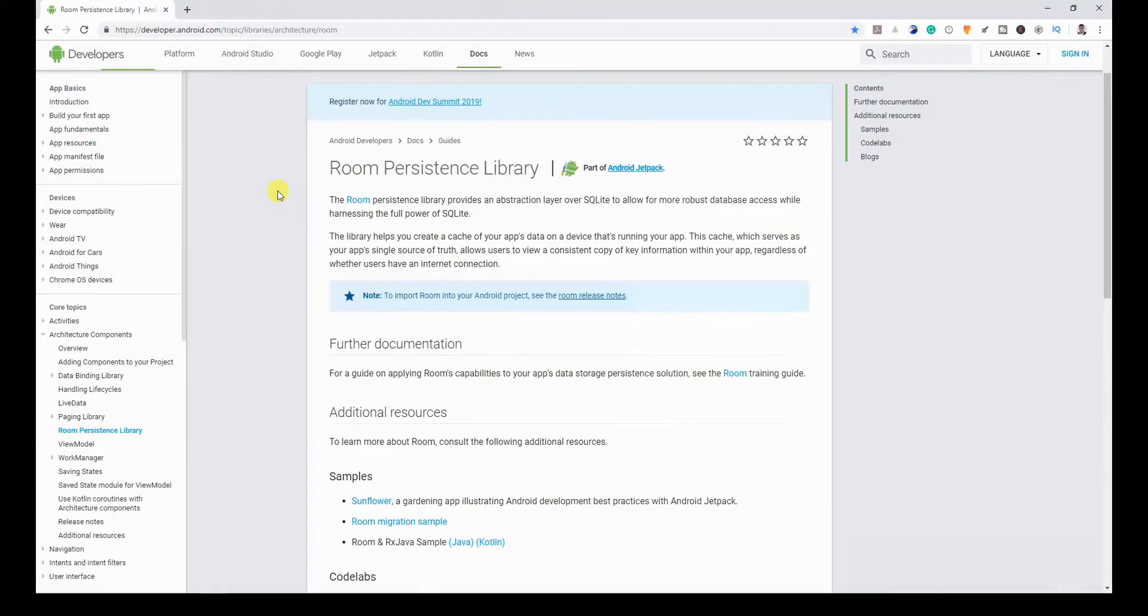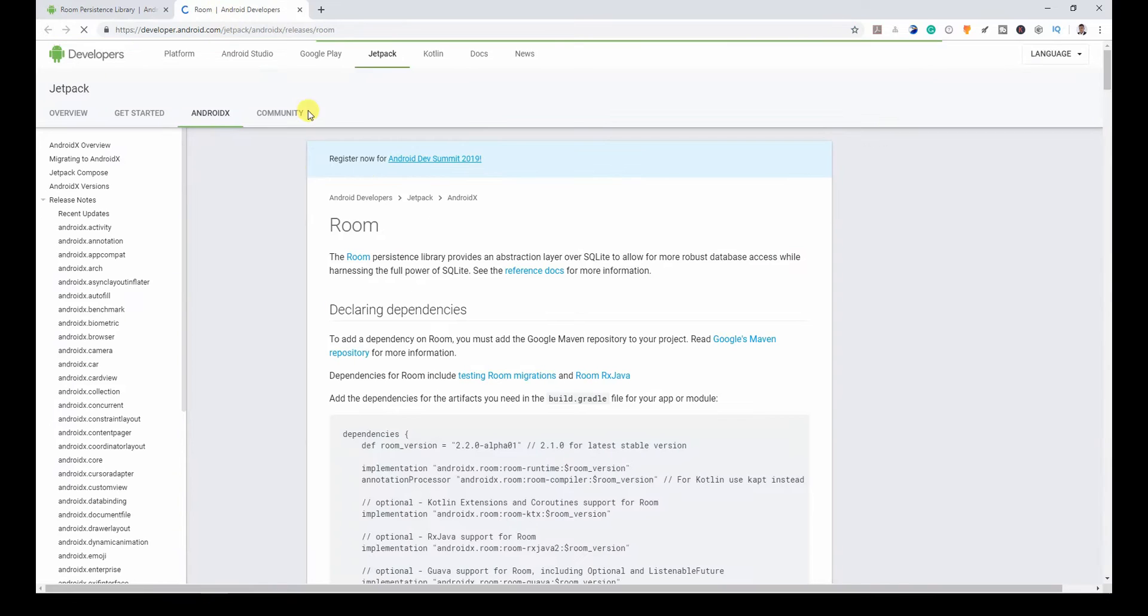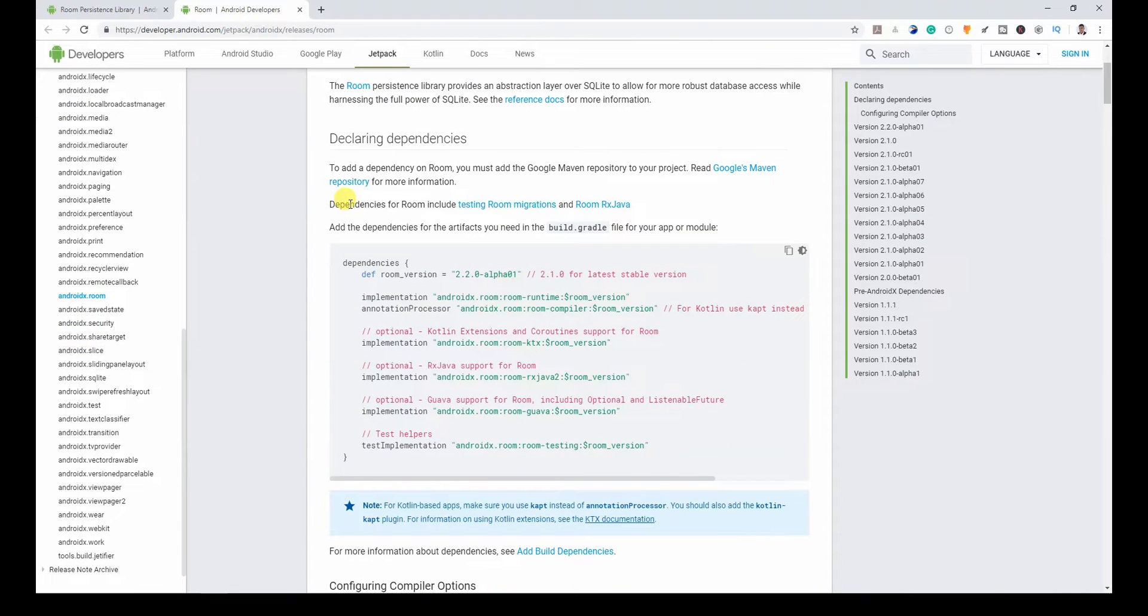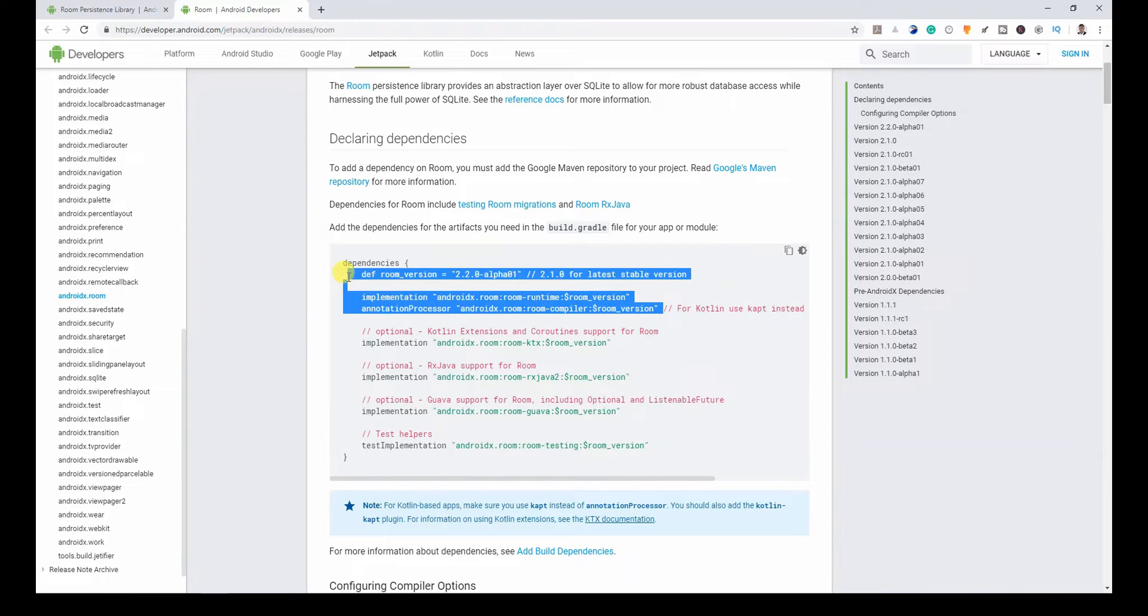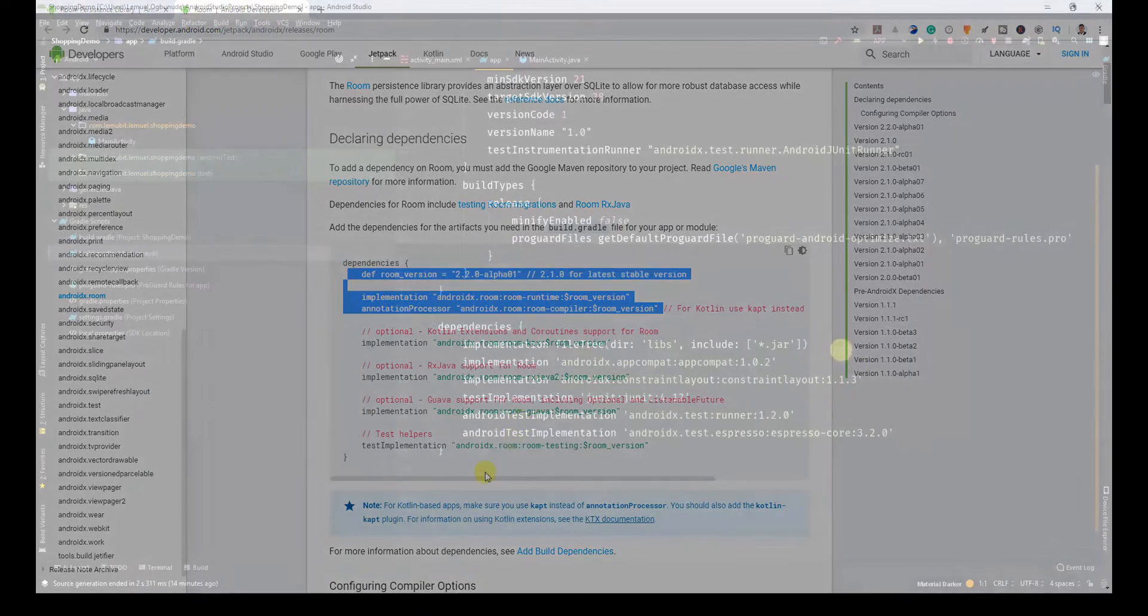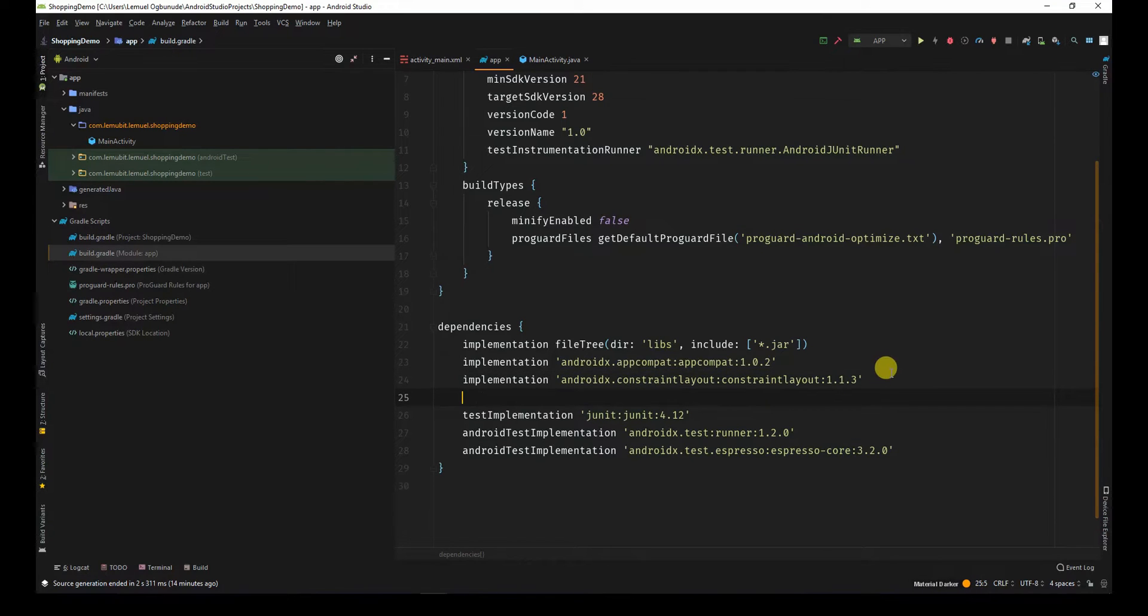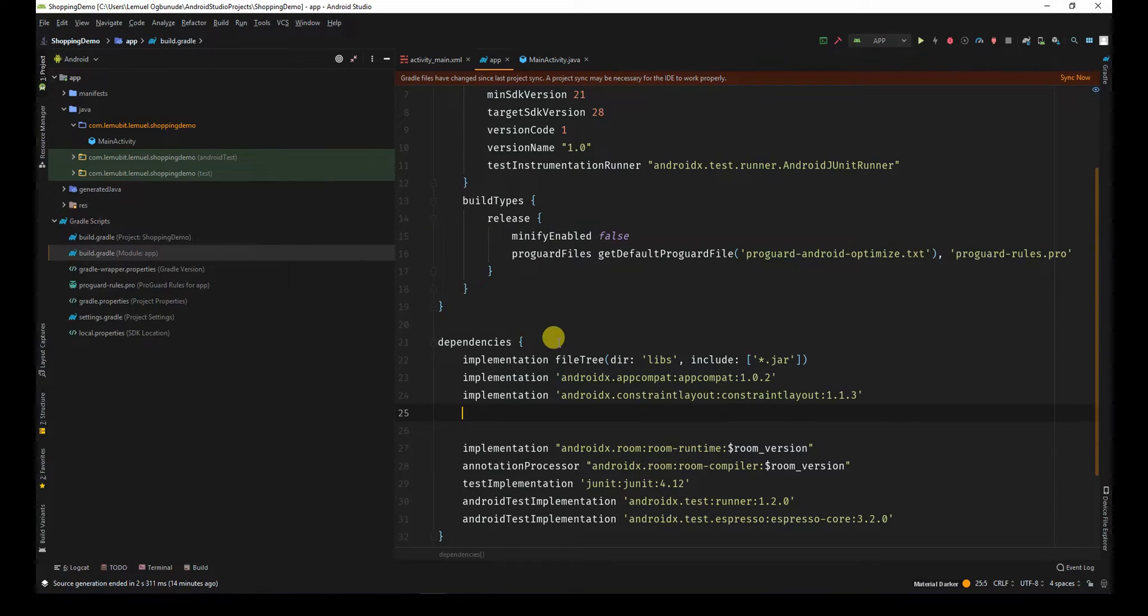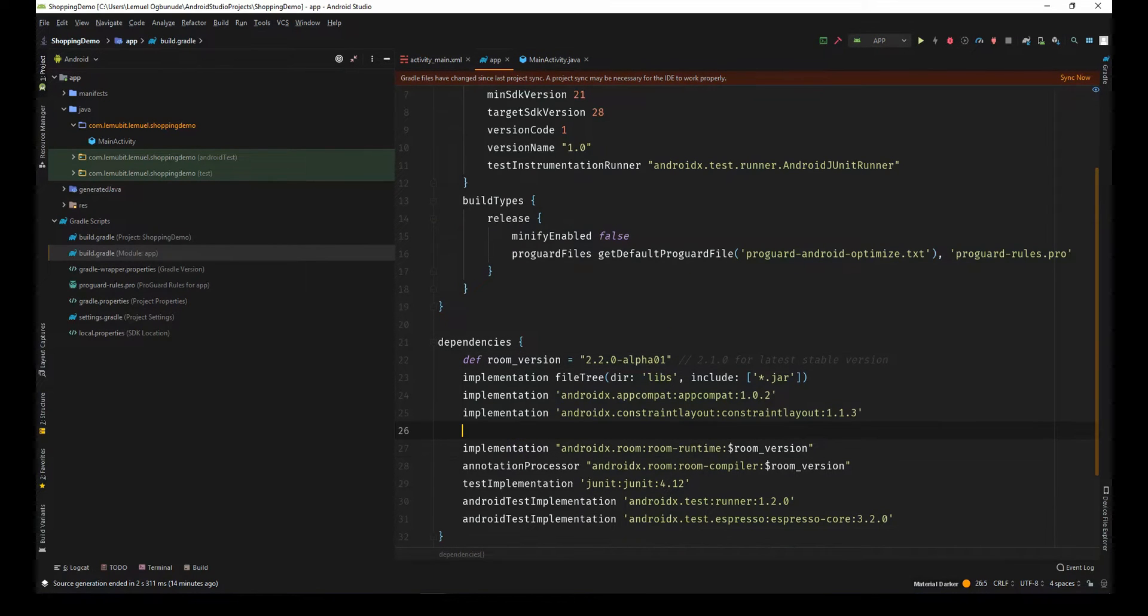When I go to the page for room, I'll go to room release notes. Coming here, you'll see a lot of dependencies. All I need is just this. All the rest are optional and are not needed for this example. I can paste it here and put it up here.